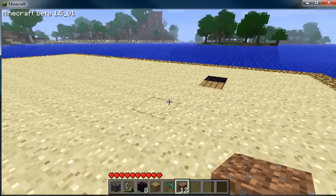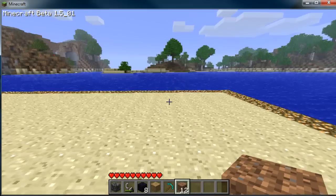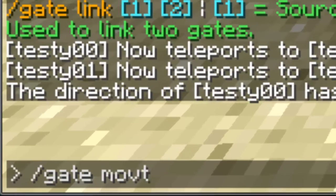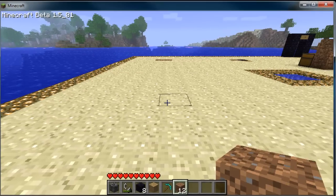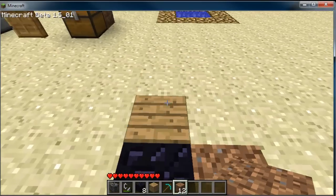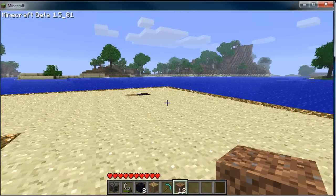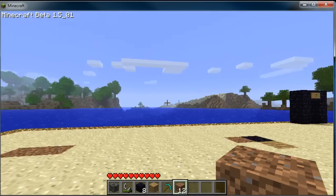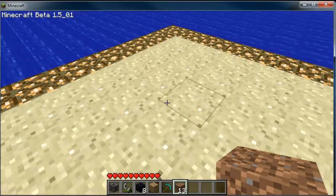To move a gate — let's say I was digging a dungeon and I want to move my gate deeper into it. I'll go `/gate move testy01` and it moves from the current location to where I'm standing. That's useful if you want to use one gate to teleport to different places — one main dungeon or whatever. It will just leave two dirt blocks in the spot where the gate originally was.